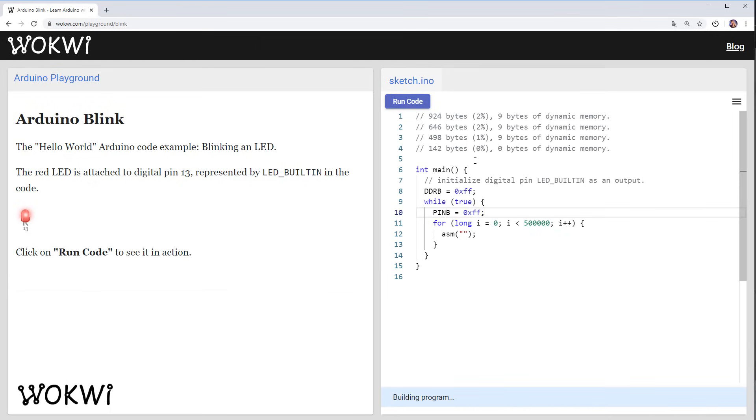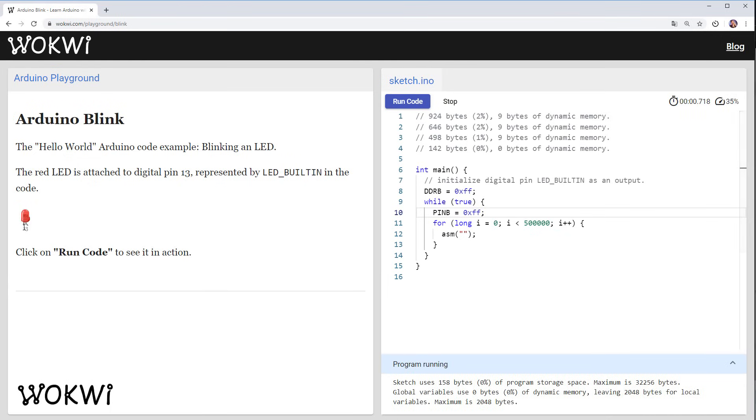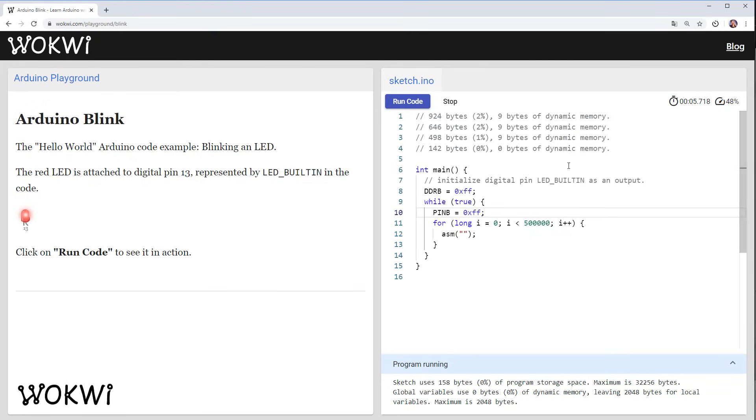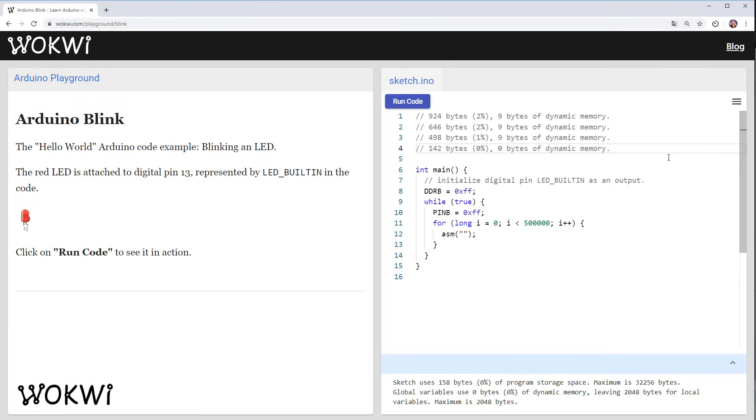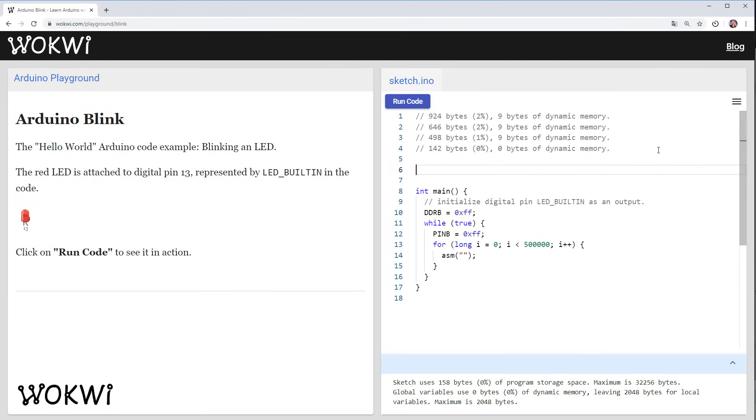And if we run this code we can now see that it still does the same but the program is smaller 158 bytes only so we have the same result with the much much smaller program.